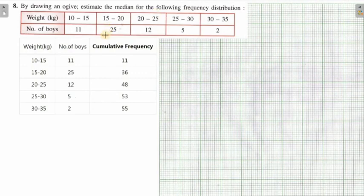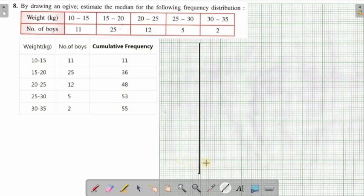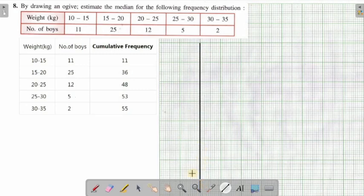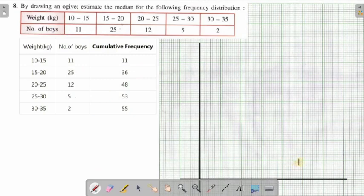Next we have a similar kind of question. Again, using an ogive we have to find the median. We will do the same thing here. First, let us draw the x-axis and y-axis. The x-axis and y-axis are now drawn.